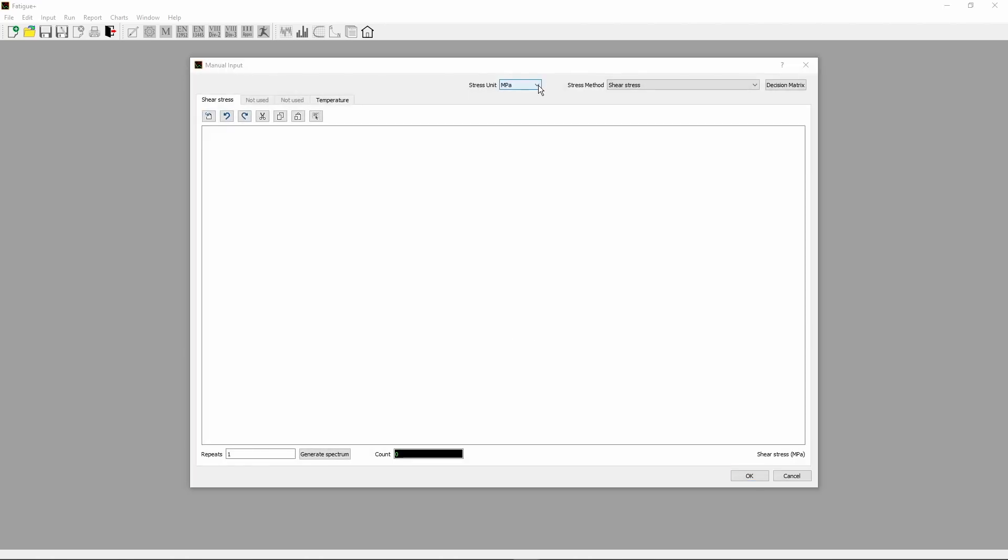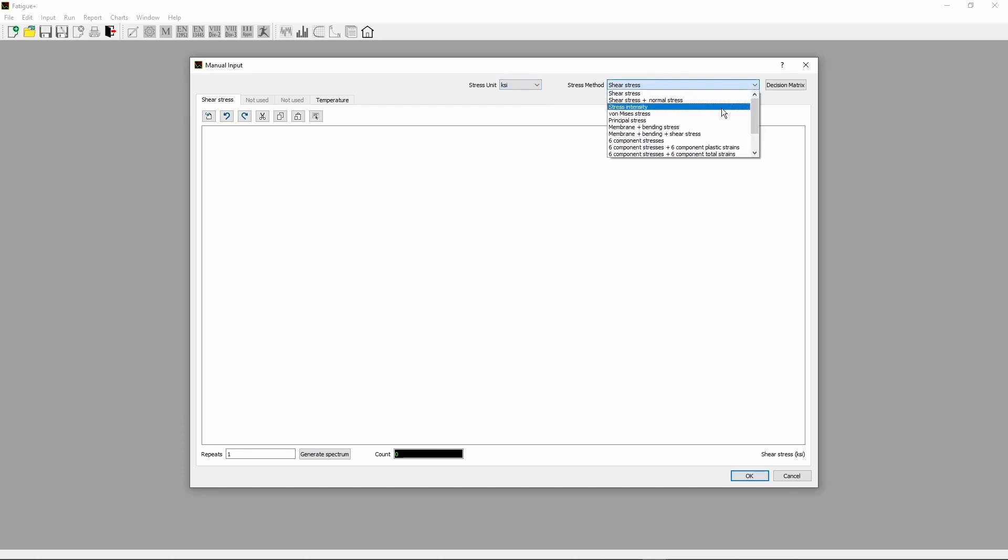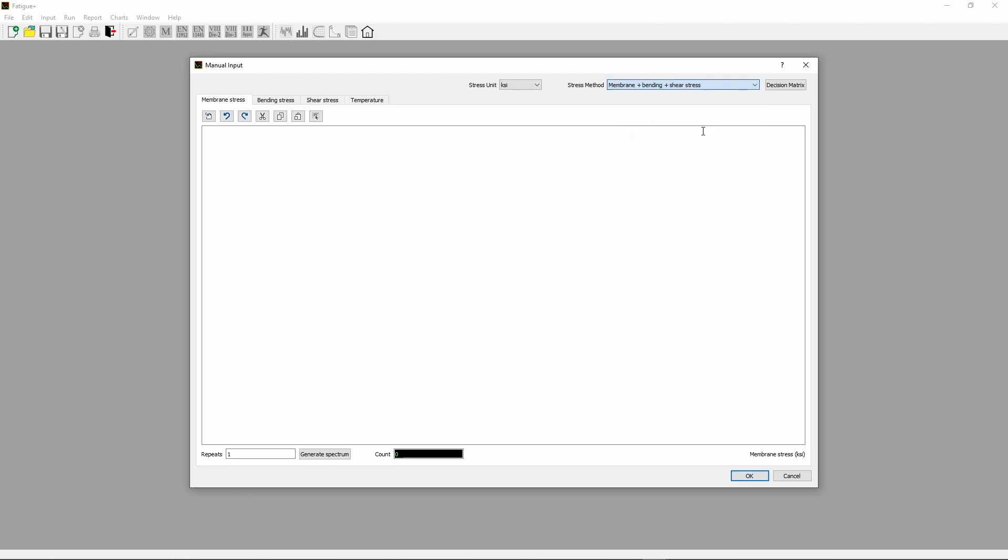The Manual Input dialog box is displayed. From the Stress Unit drop-down menu, choose ksi. From the Stress Method drop-down menu, choose Membrane Plus Bending Plus Shear Stress.